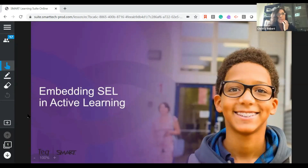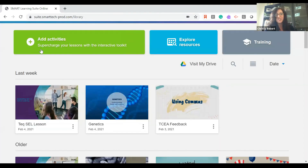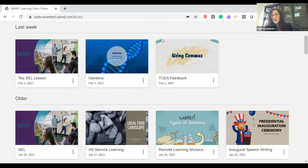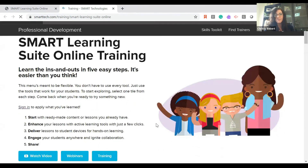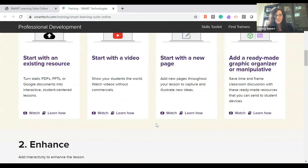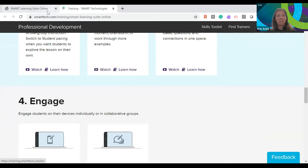If you are just starting out, with Tech we have otis.tech.com, which is our online professional learning — both synchronous and asynchronous. Within your Smart Learning Suite Online dashboard, the training rectangle on the right-hand side will give you additional resources if you have specific questions.